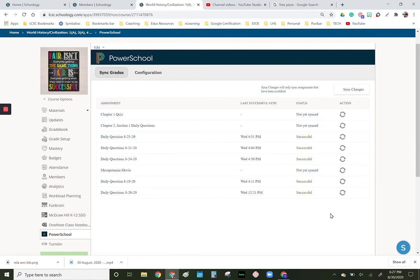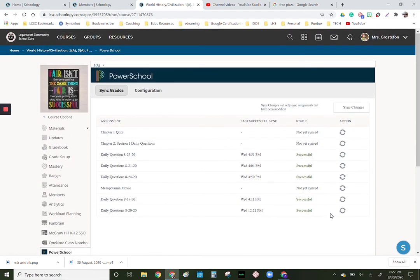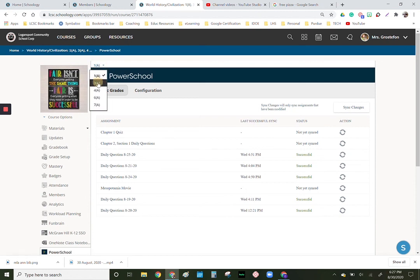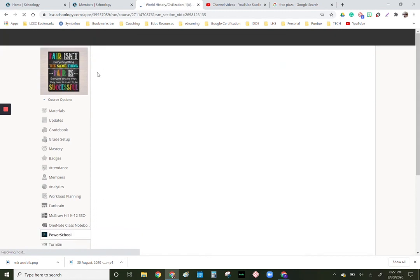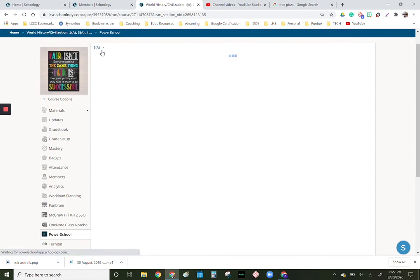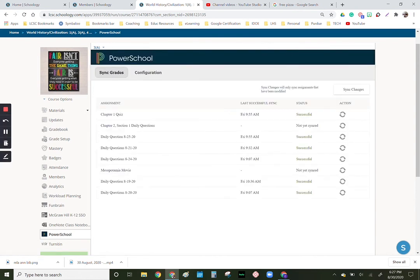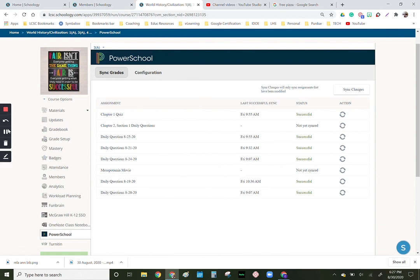What you have graded in Schoology will go to PowerSchool. So I'm just clicking on a different class right here, and you can see now we're in third period whereas a minute ago we were in first period. So these were successful and now all those things are in PowerSchool.